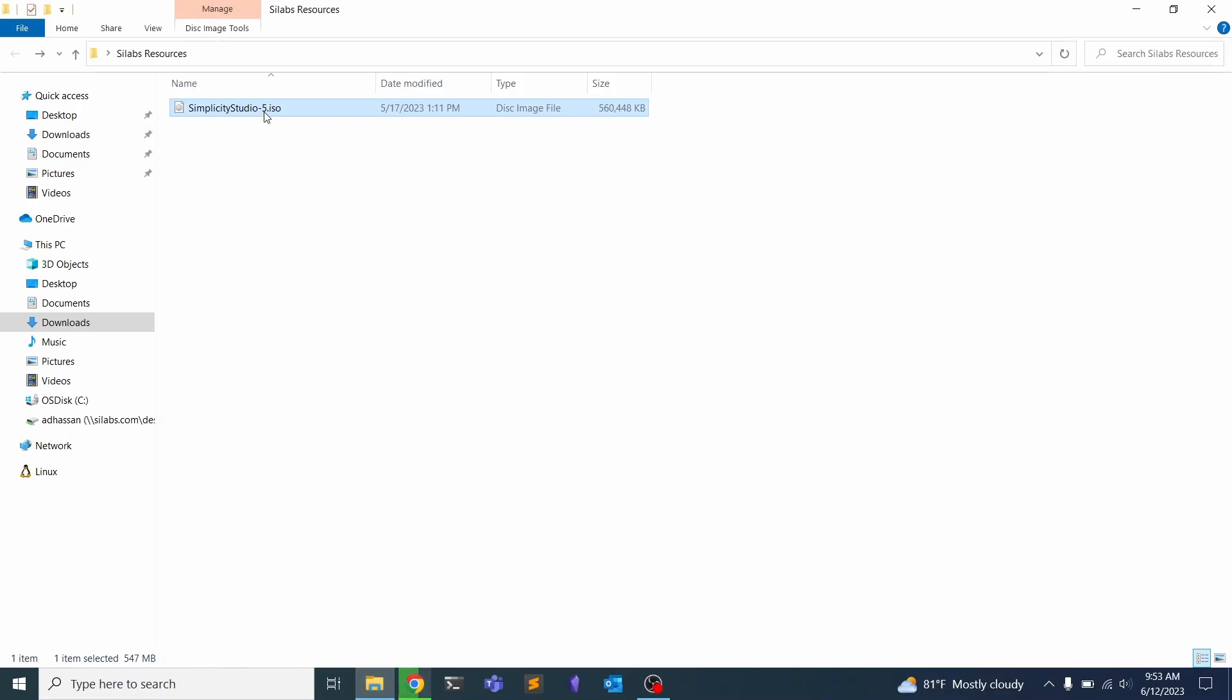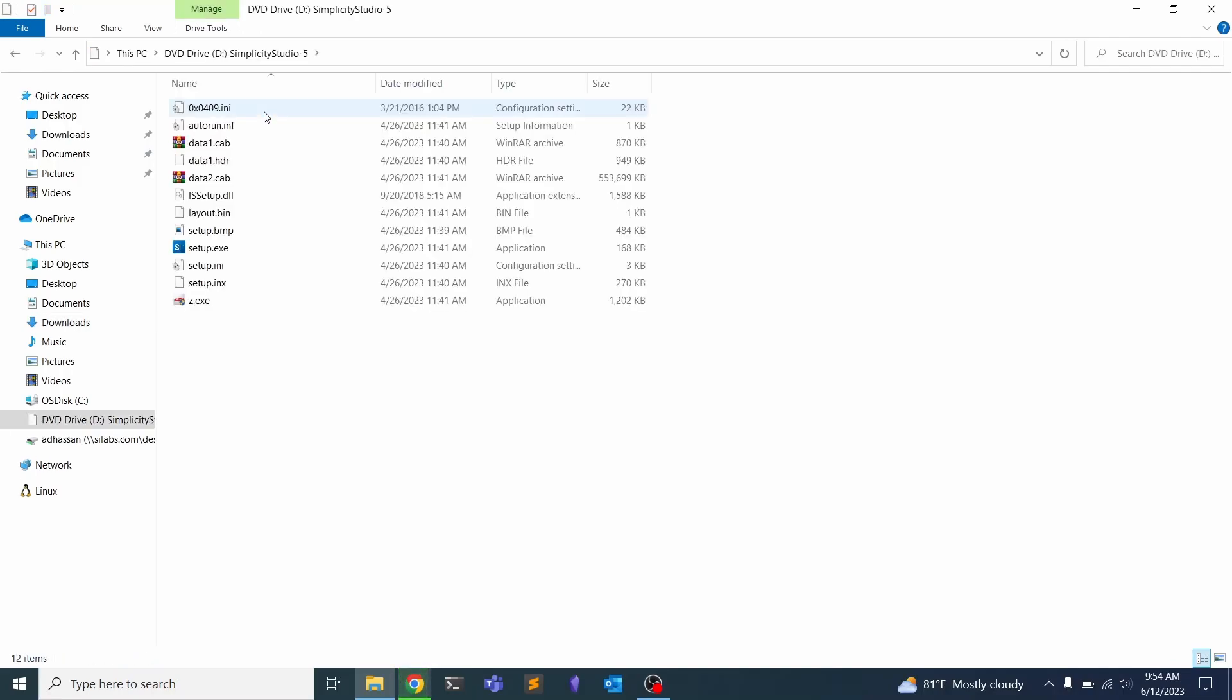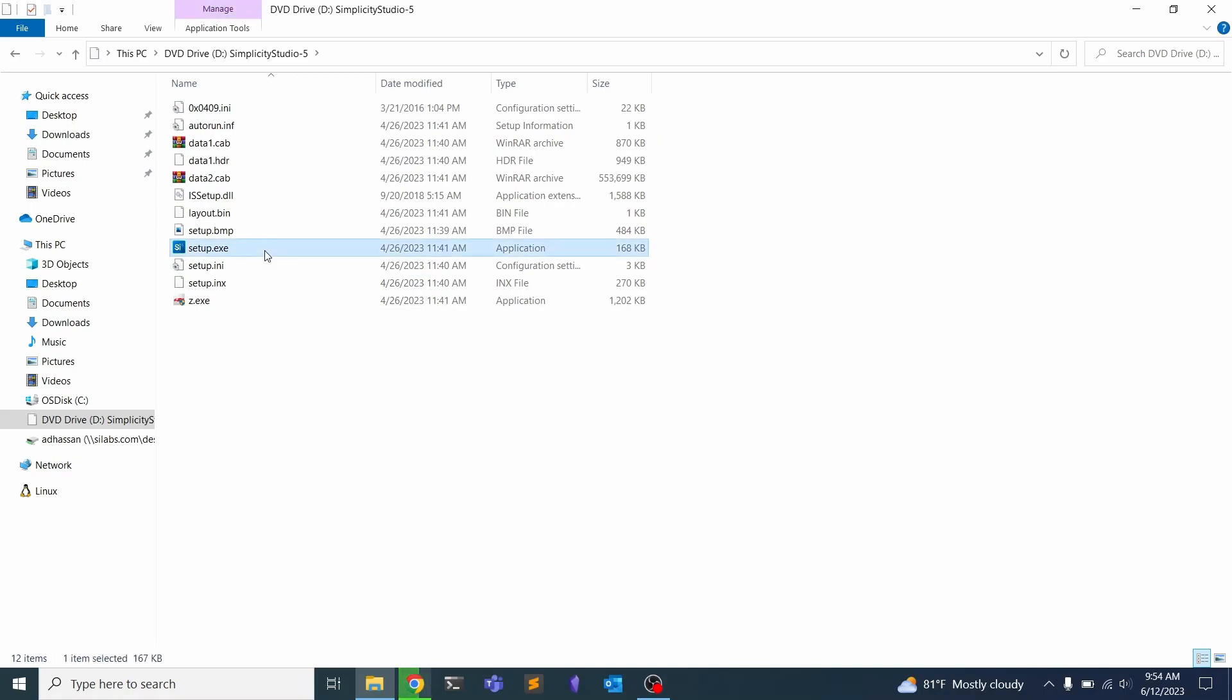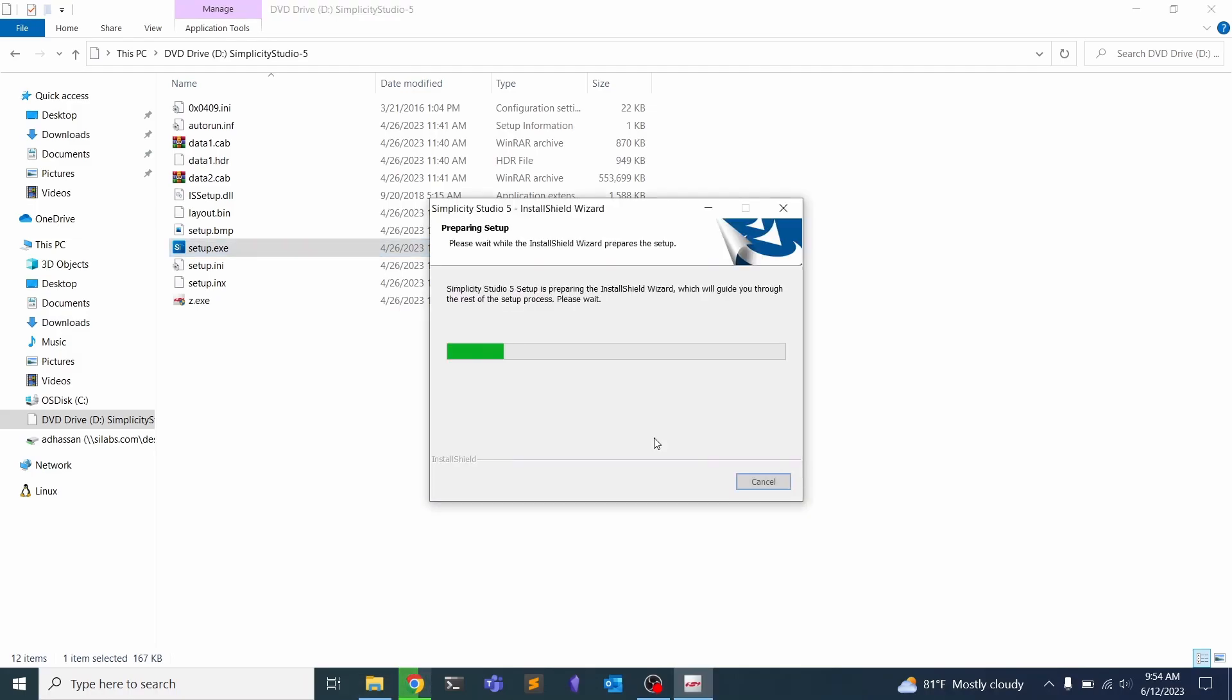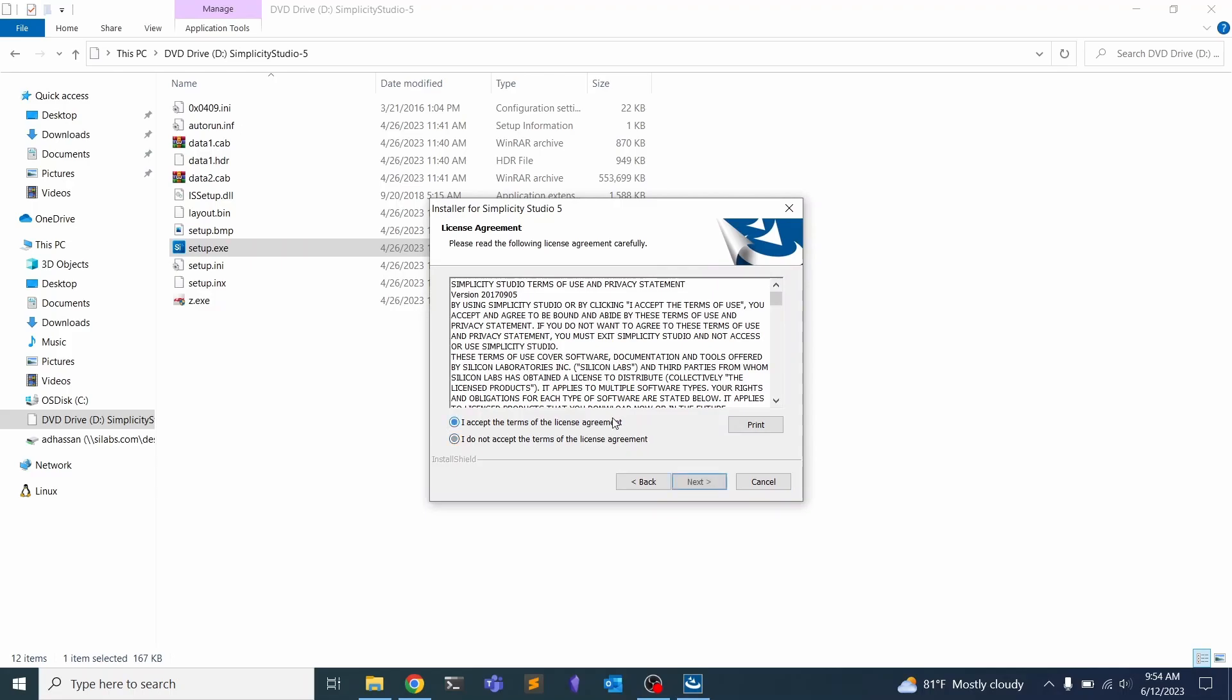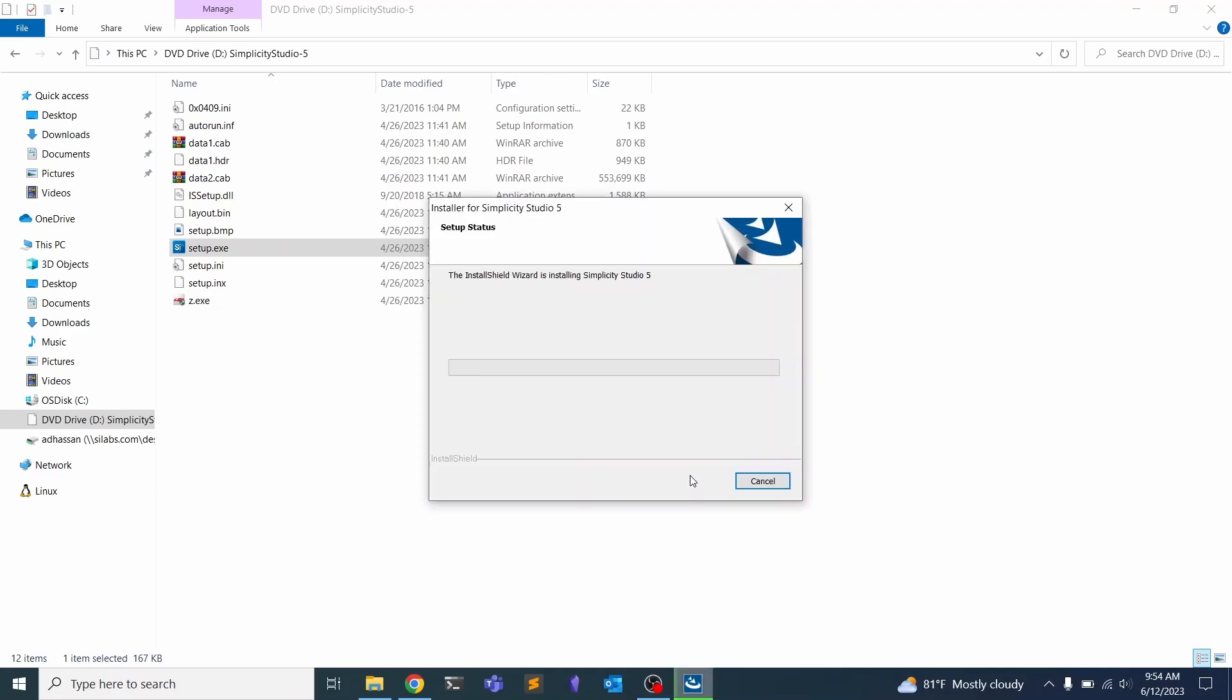I already have the ISO downloaded, and we can just double-click that and it should mount. Here you see a setup.exe. This is how you'll be installing on Windows. I can double-click that and you'll see Simplicity Studio 5 starting up.